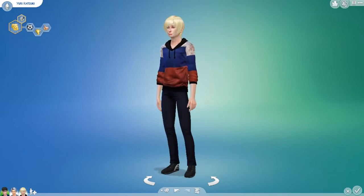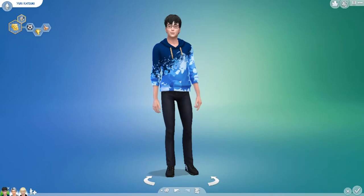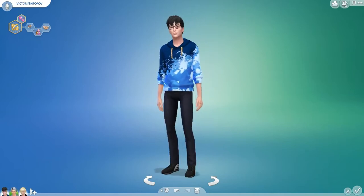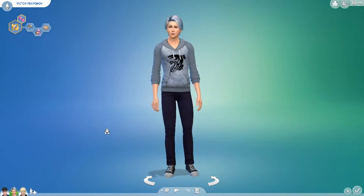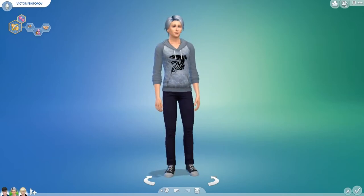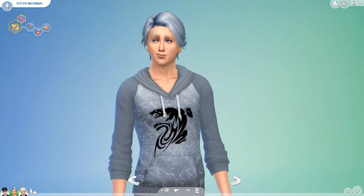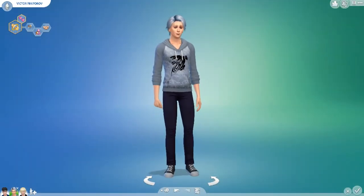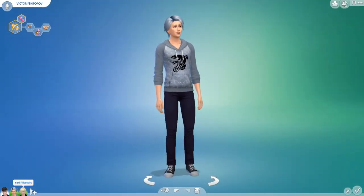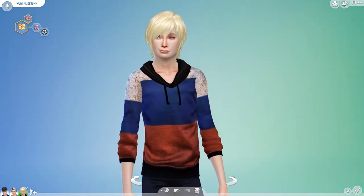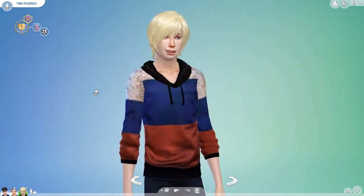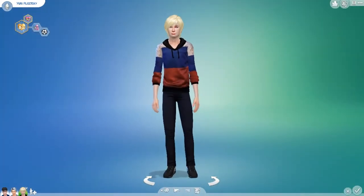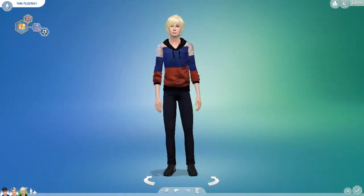So we have Yuri Katsuki — lovable little precious bean. And Victor, who I really wish I could have made a lot better. Victor does not look as handsome as he is in the show — I could not match his handsomeness. And then there's that cutie little bean I wanted to show off, Yuri Plisetsky, he looks so adorable — he's everyone's favorite edgelord. Just pile all the cats on him.